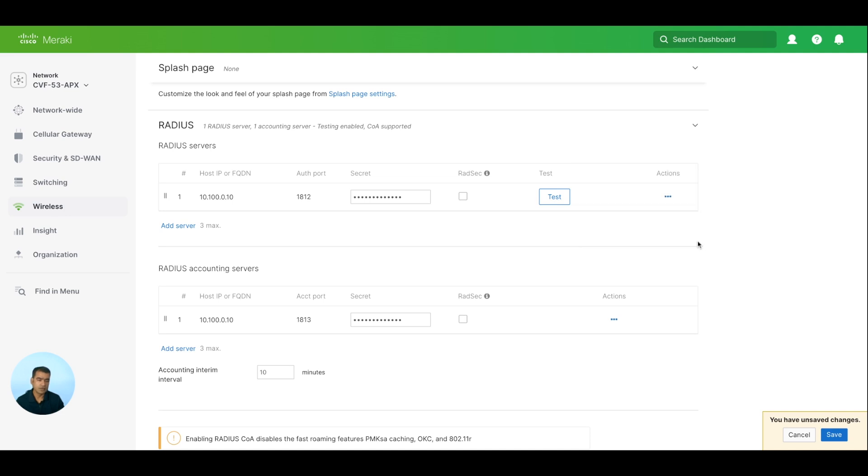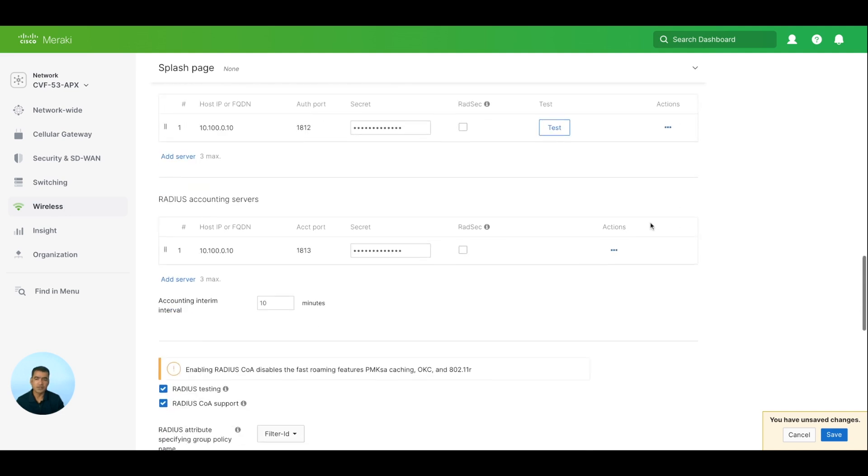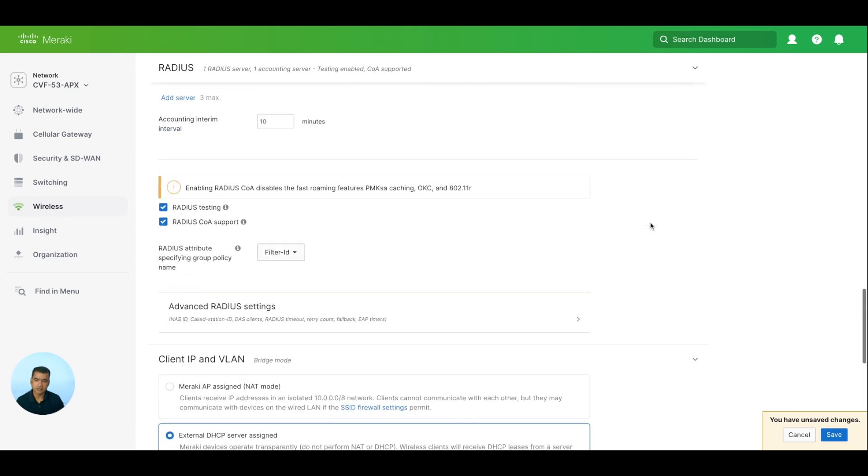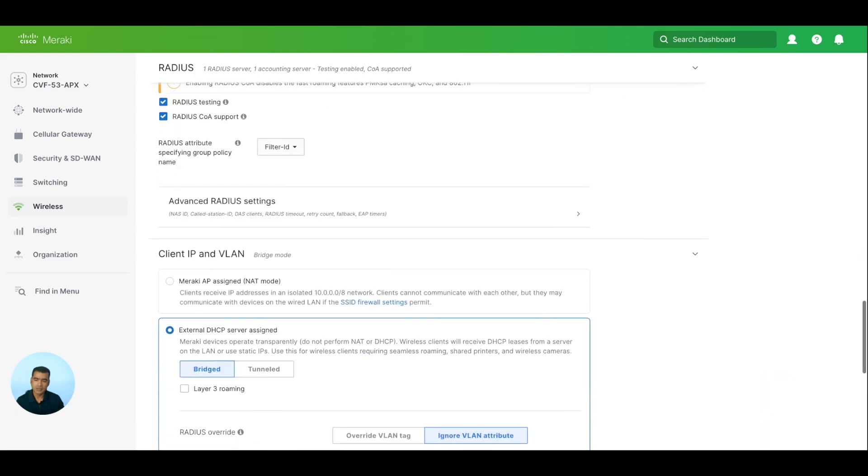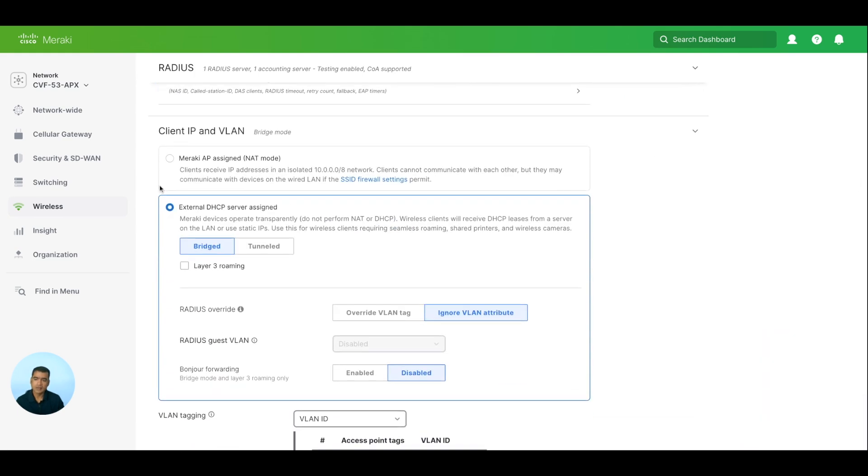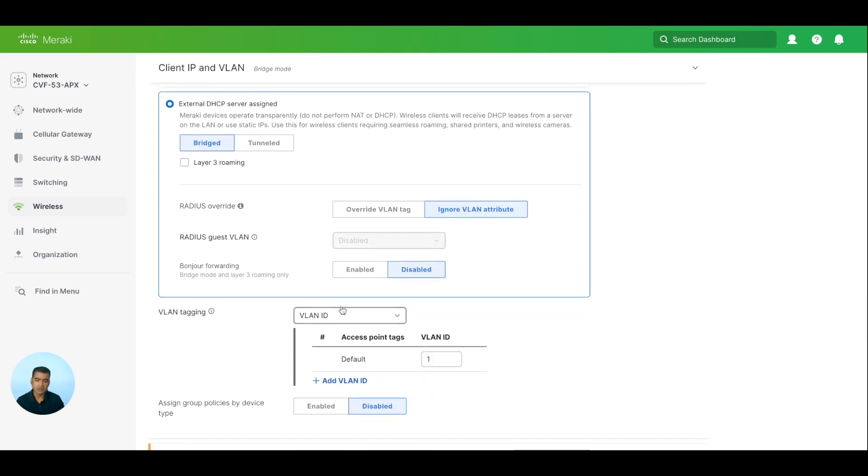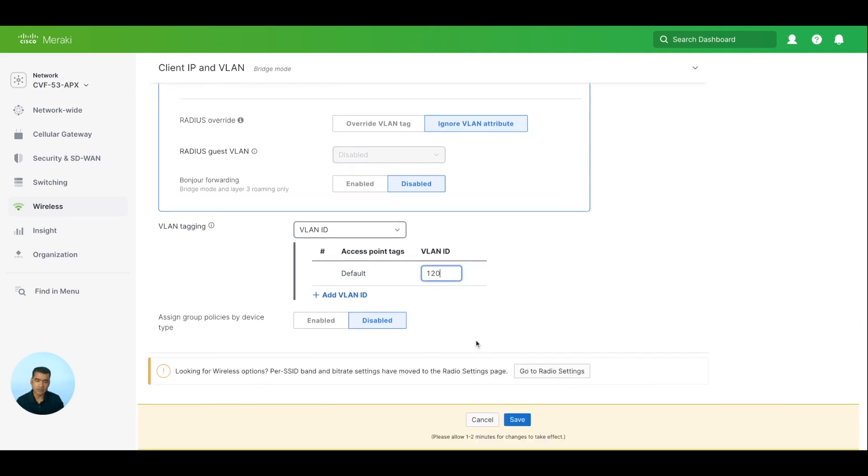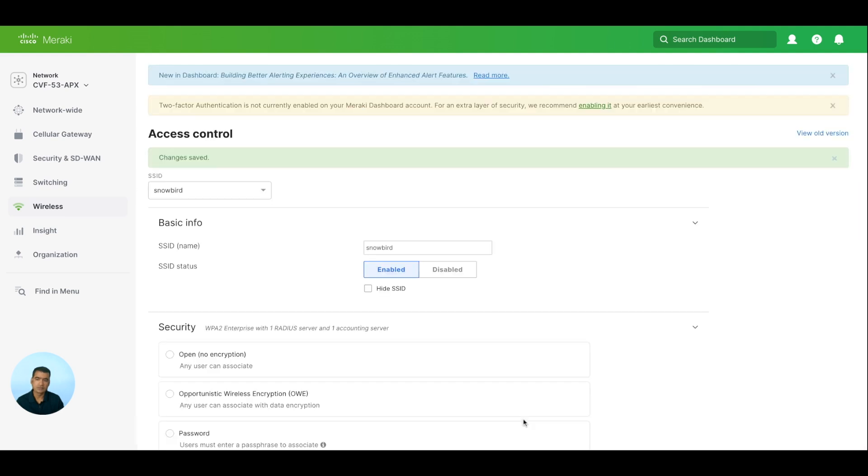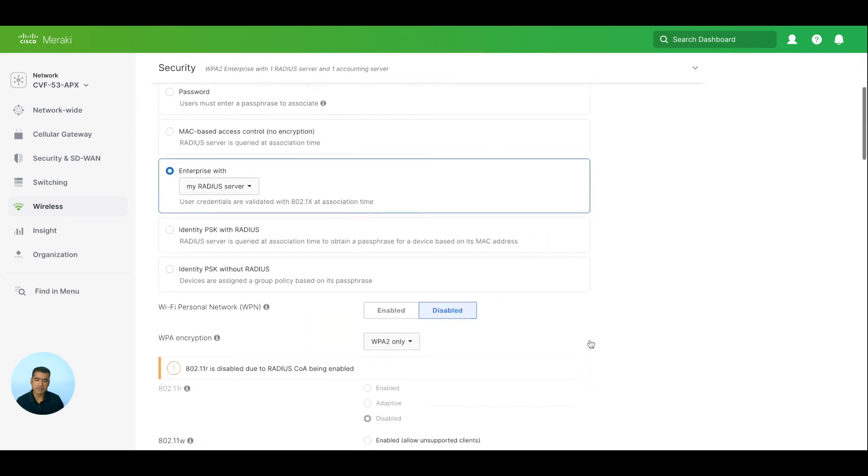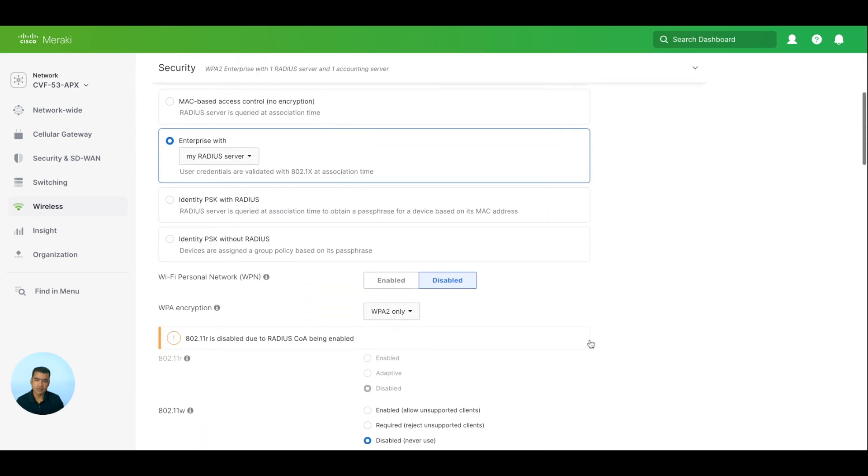Let's say Begin Test. Authentication failed while testing - one of your access points not reachable but your credentials were incorrect, which is fine. So at least we know that RADIUS server is reachable with this. The final thing is Client IP and VLAN. Either you can use Meraki AP assign mode, but since we have our own DNS and DHCP server in our environment, I'm going to say external DHCP server assigned and I want clients to get an IP address in VLAN 120 segment, that's my employee segment. With that, everything is looking good. Let's go ahead and say Save. So our first SSID is configured.